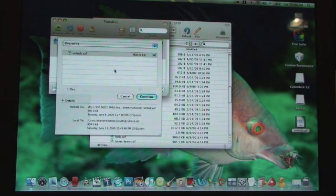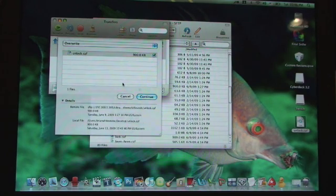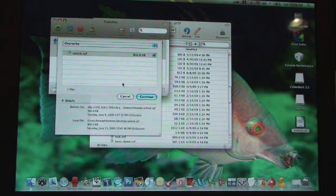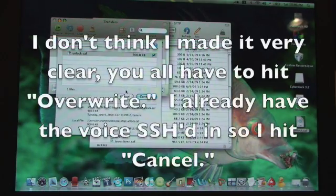Then it's going to give you the option to overwrite it. Now since I've already done this I'm not going to overwrite it so I'm going to hit cancel.